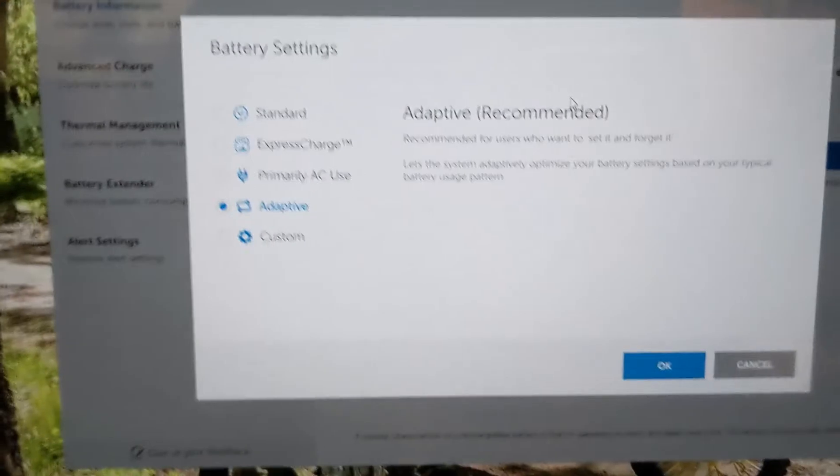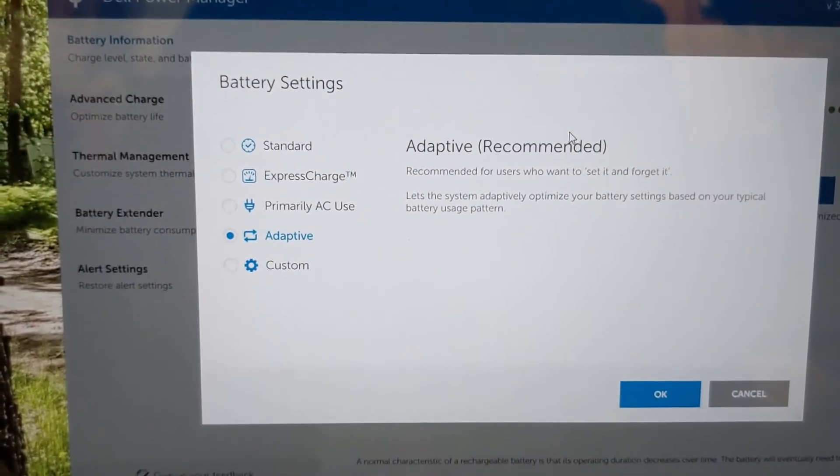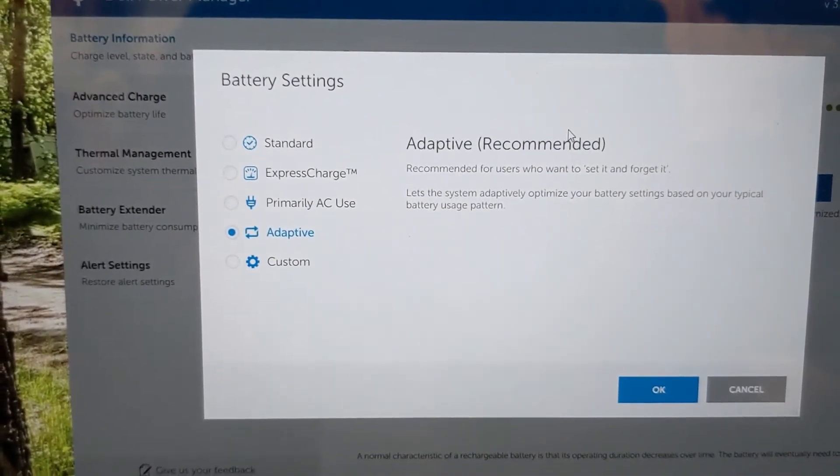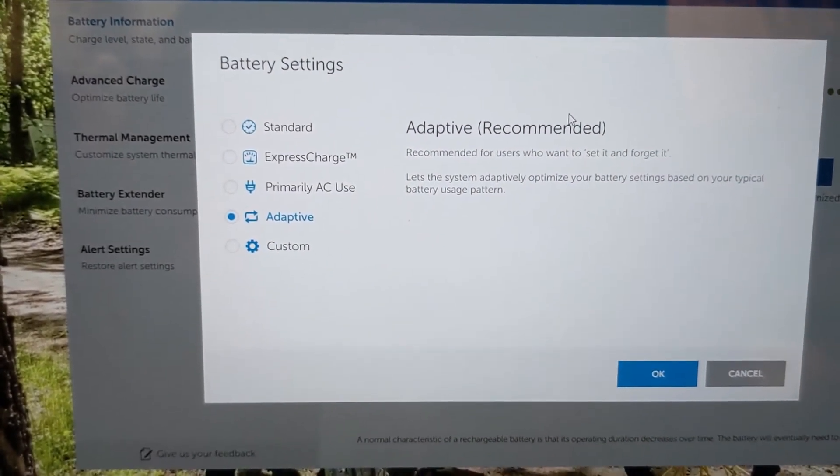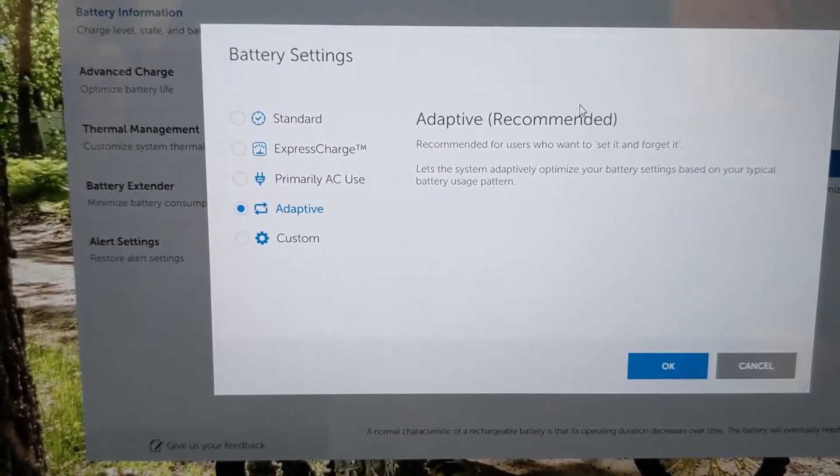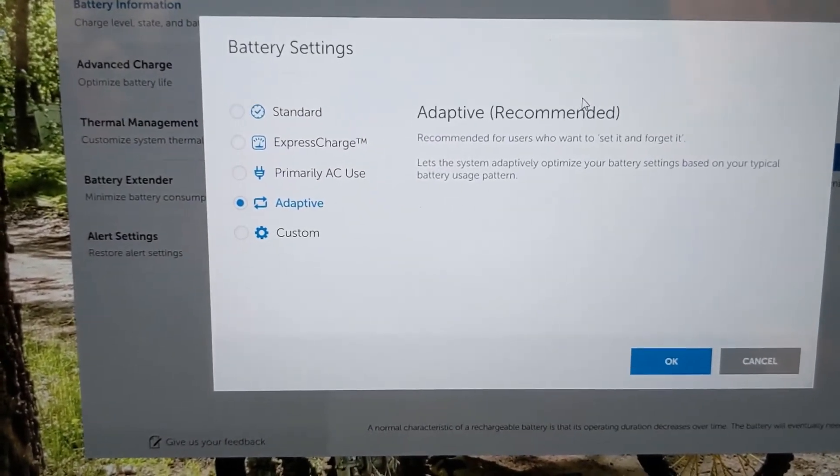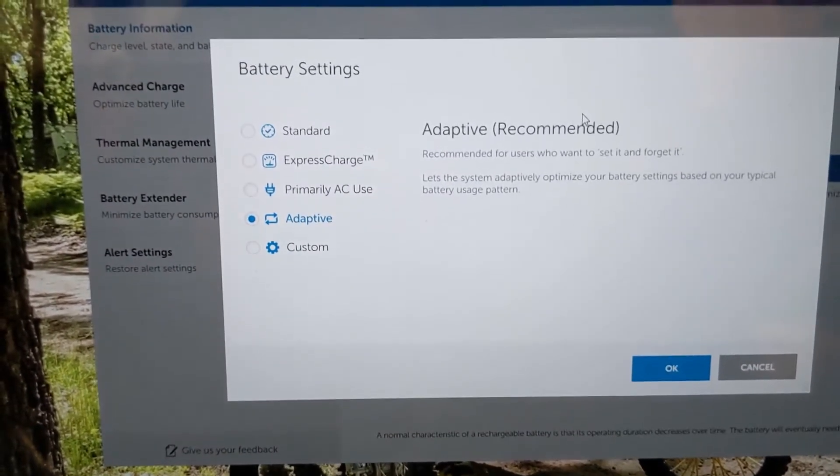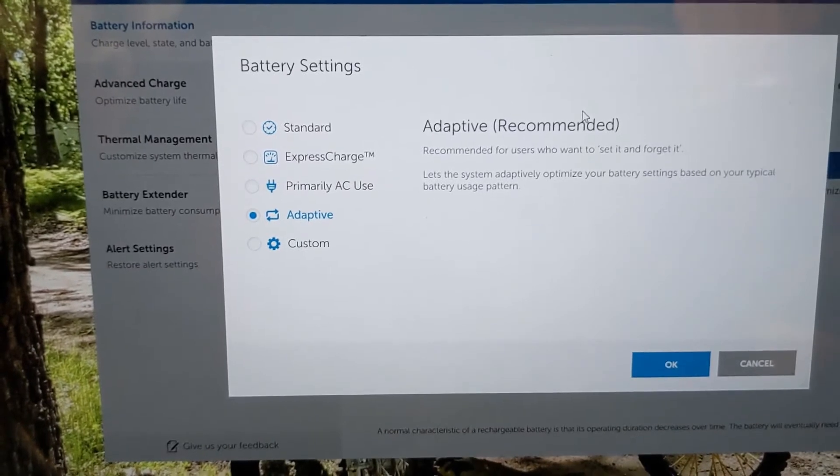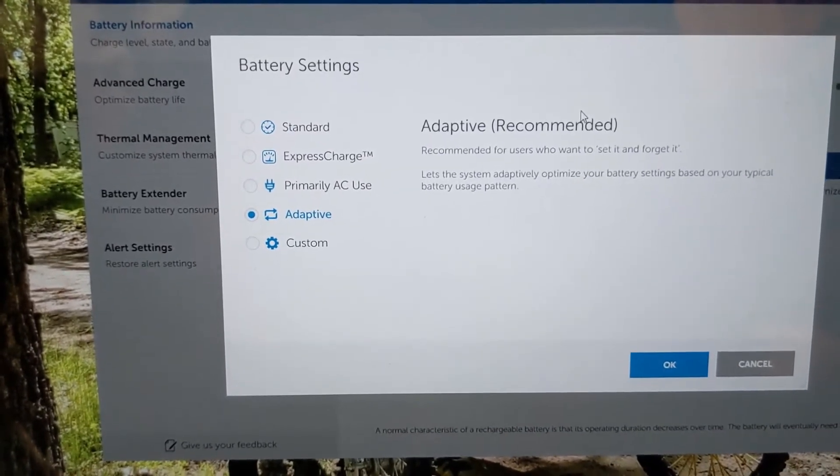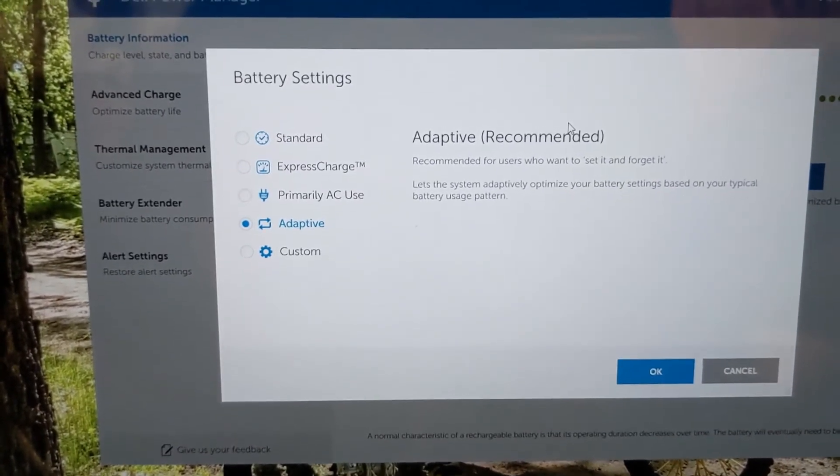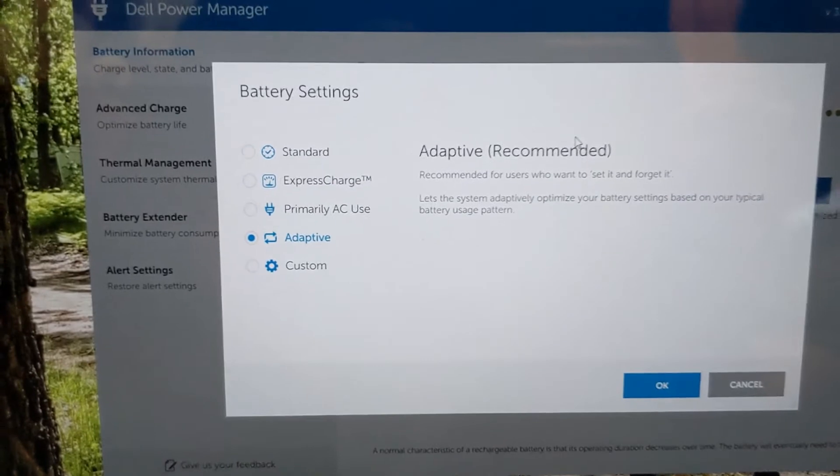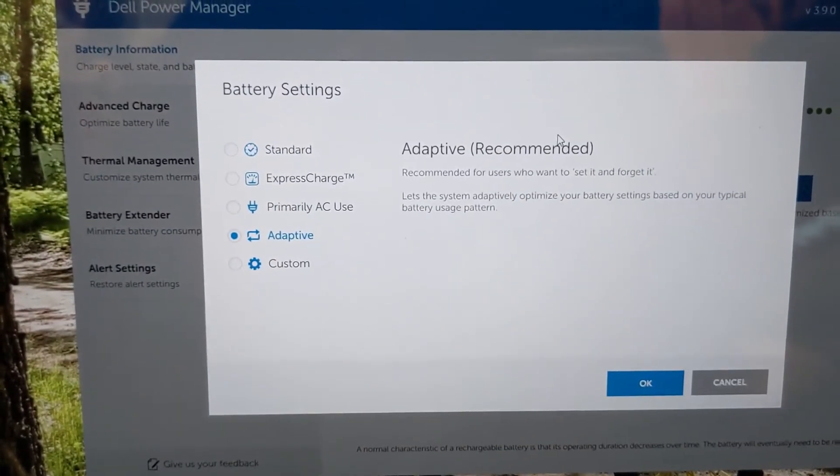But you can change it to any of these. As I said, Standard is just like normal power use, so it'll keep it at a high enough gigahertz speed where your computer won't slow down too much.